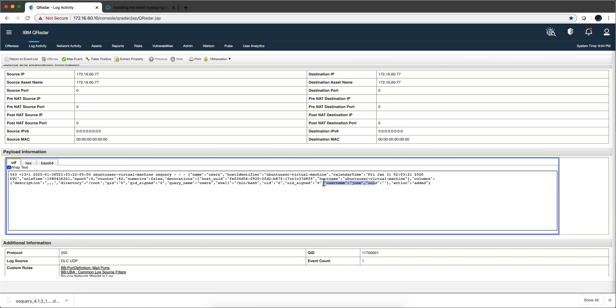So let's recap. First we explained the need for OS Query, that you can subvert the security of standard logs. Then we showed how OS Query finds this difference on tables and different files on Linux, Windows, and Mac OS systems. Then syslog-ng took the variation of that file and sent it to QRadar.